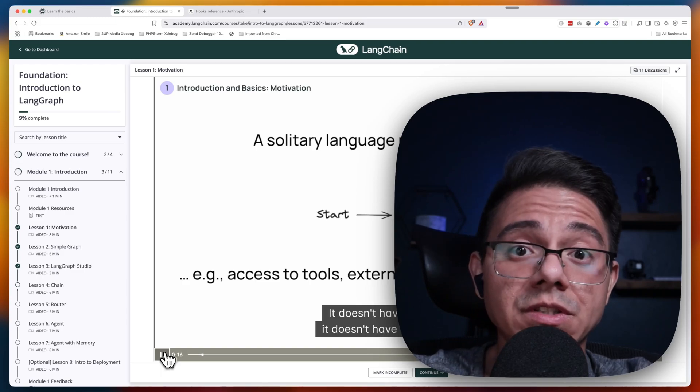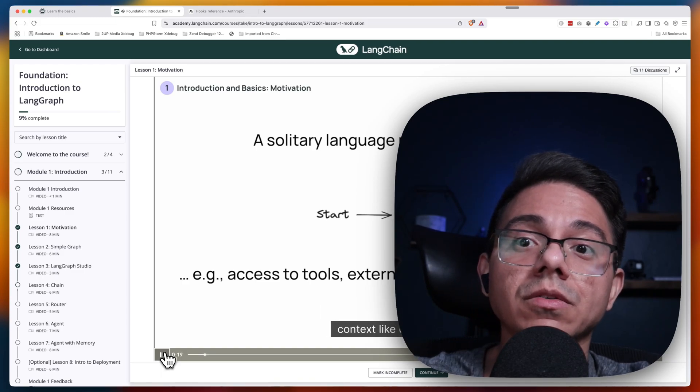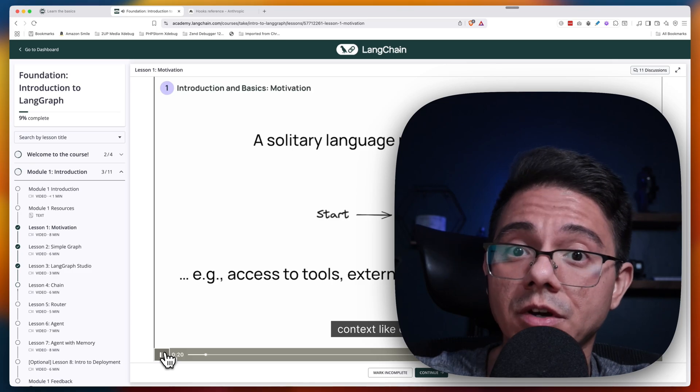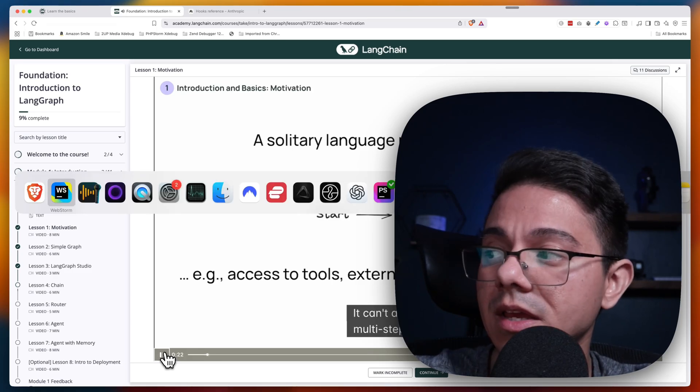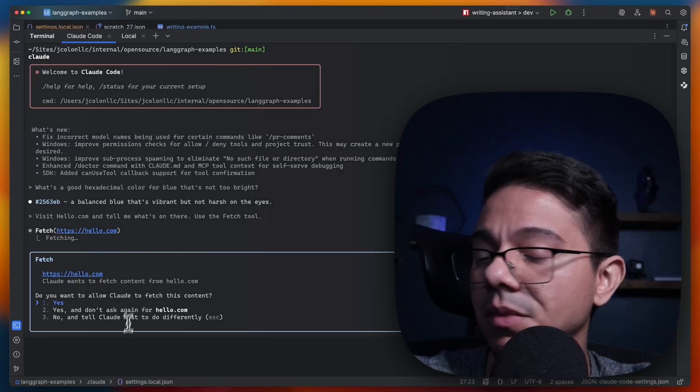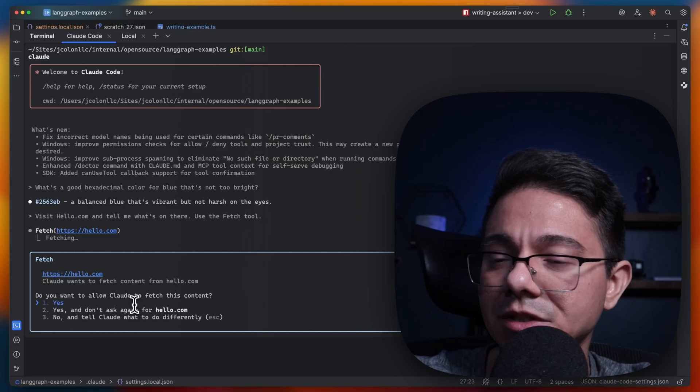CloudCode needs your attention. There it goes. First of all, it needs my attention. Why? I don't know. But it interrupted me while I was watching the video.